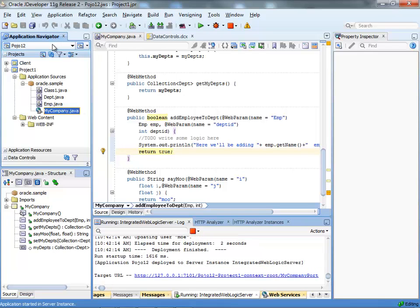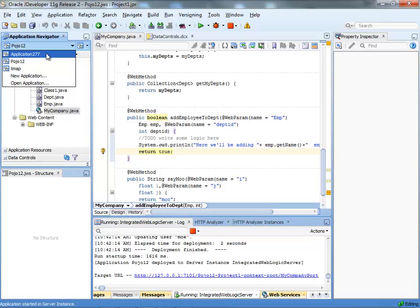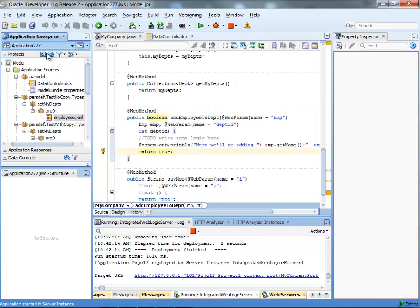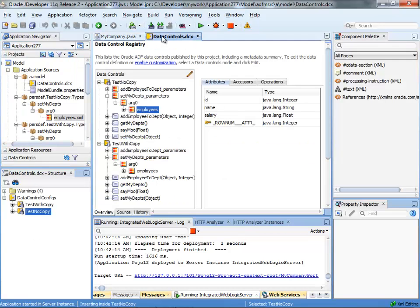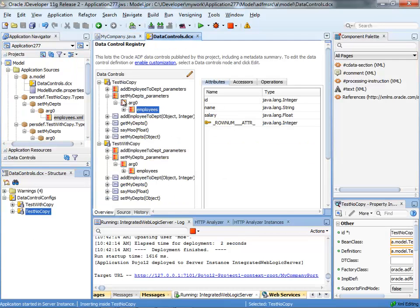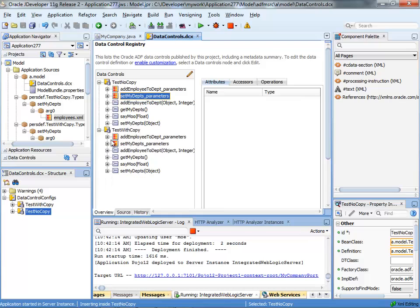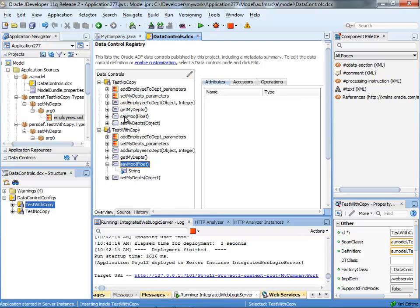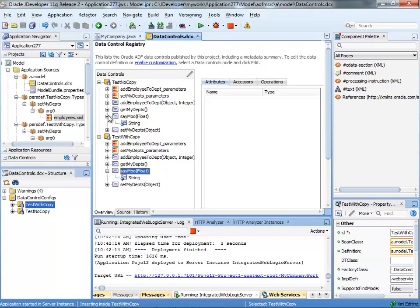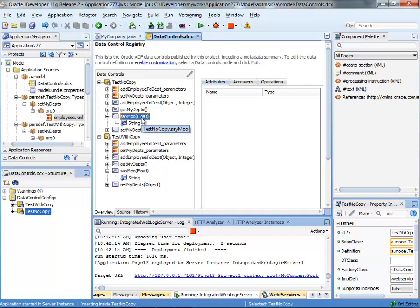Now let's go back into our application that we created. As you'll see here in our data control, the sayMove right now only has one parameter because nobody told it that the service changed. And if you want the service to change, you can do two things depending on how you created your web service.